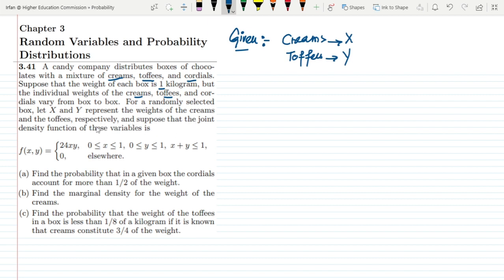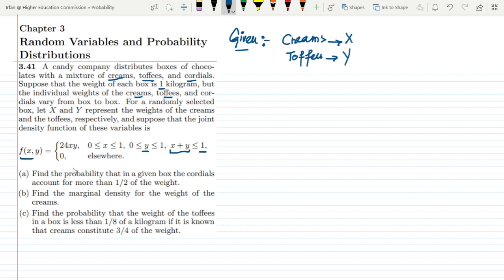The joint density function of these variables is f(x,y) = 24xy, where x is greater than or equal to 0 and less than or equal to 1, y is greater than or equal to 0 and less than or equal to 1, and the combined weight x plus y is less than or equal to 1. It is 0 elsewhere.